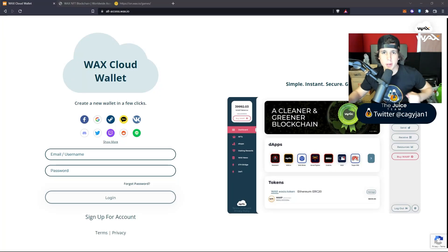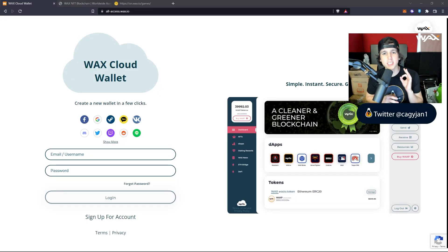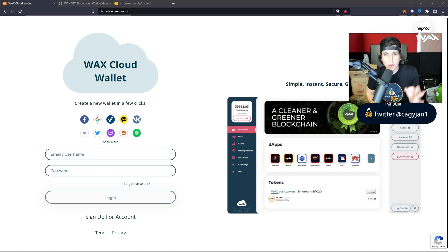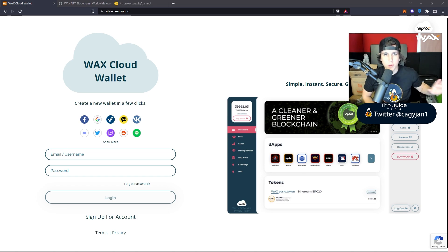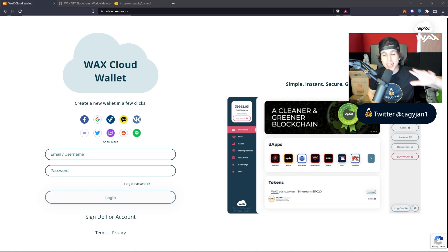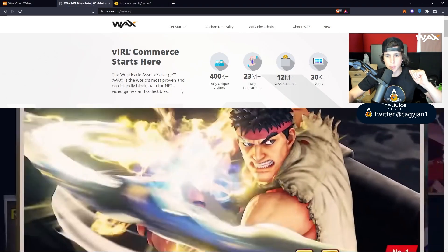What is up guys, your boy Kagi back at it again with a new video. In this video I bring you the WAX wallet. I'm gonna teach you how to create a WAX wallet. WAX is one of those blockchains that has a lot of collectibles, it has a lot of games and there will be more games coming out in the future.